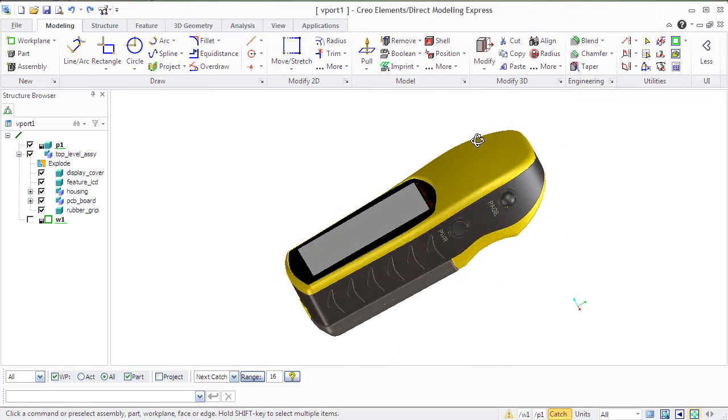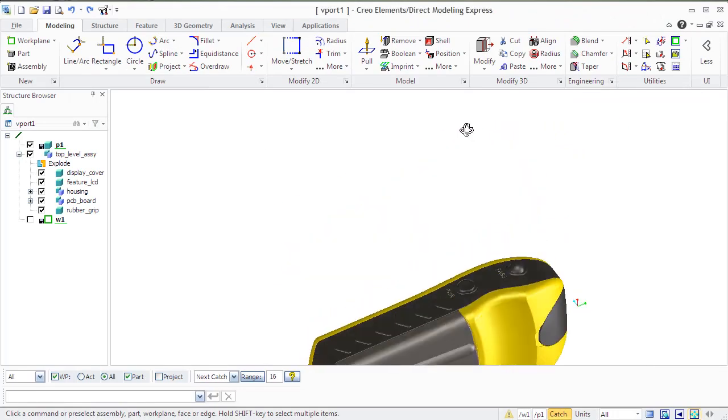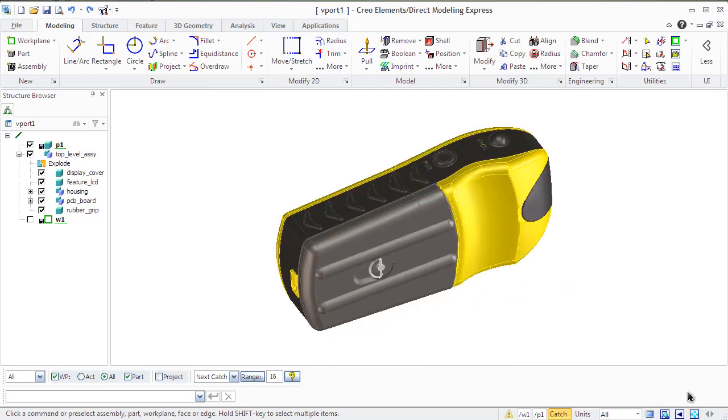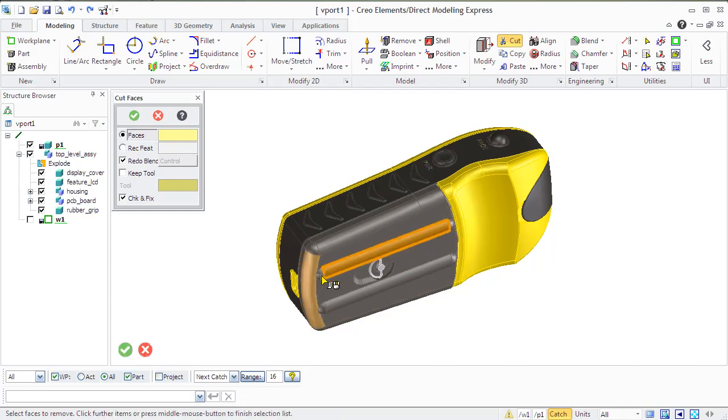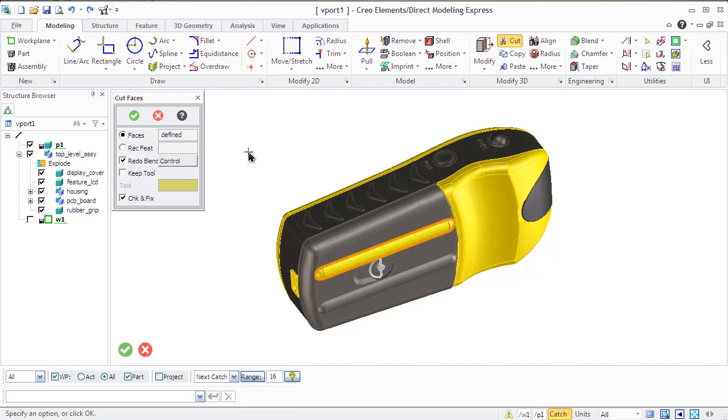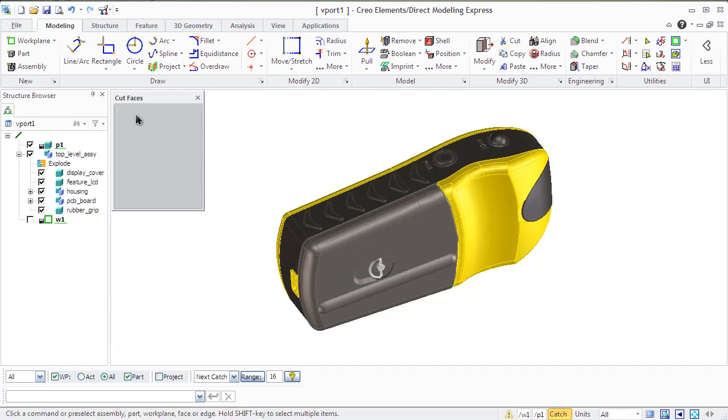Creo allows you to cut specified faces or recognized features from a part keeping the original solid model. When cutting faces, Creo removes the faces and their edges. The system reconnects those residual edges which have identical geometry. Keep tool option keeps the cut faces or features as a single part tool. The new tool, a face part, can be positioned, modified or copied.